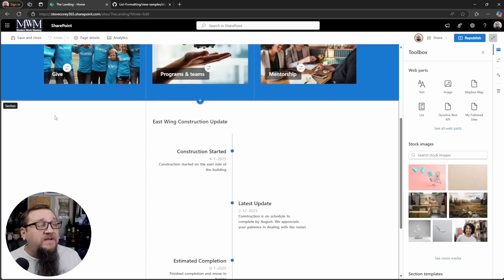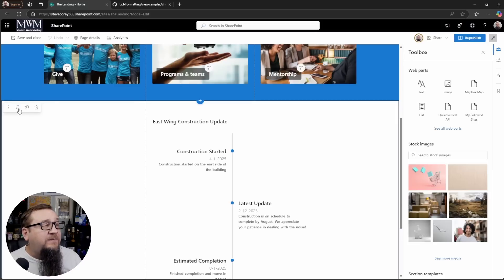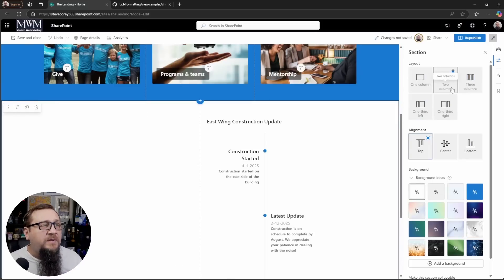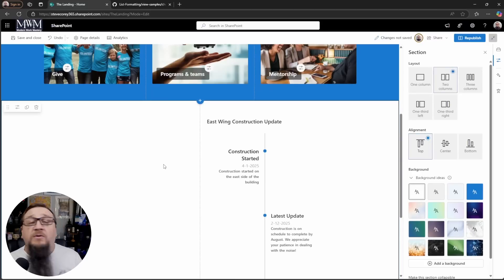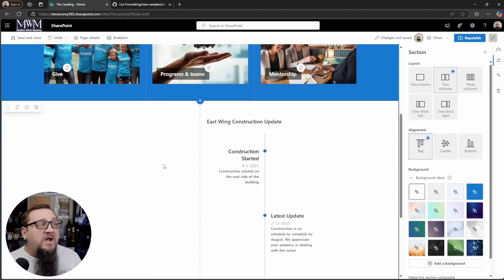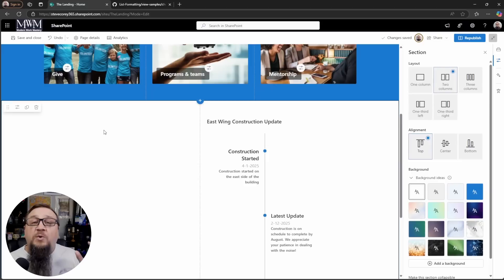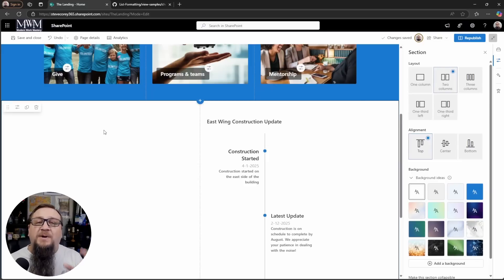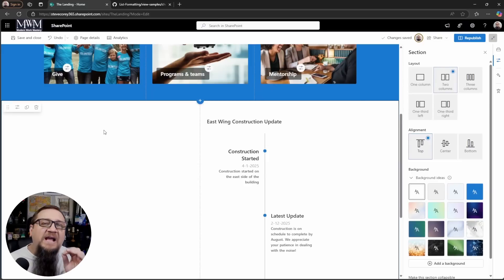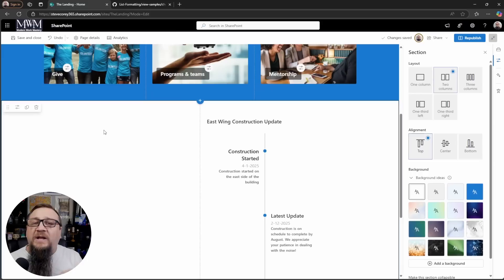It does fit nicely in a two third column. In fact, if we were to do a two column, that would look good as well. Now you have a little bit of extra room on the left here to add an image in that corresponds to that timeline. I think it'll be a great addition to your intranet.